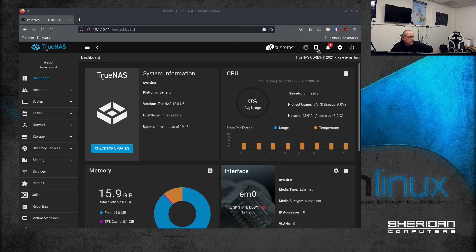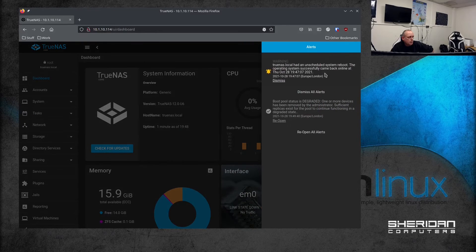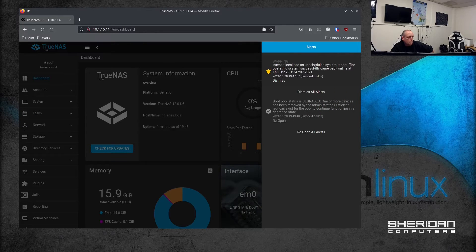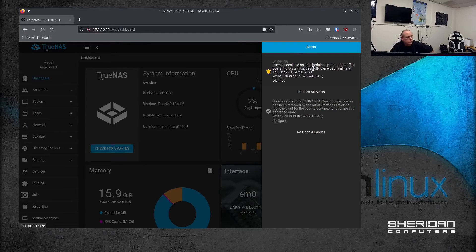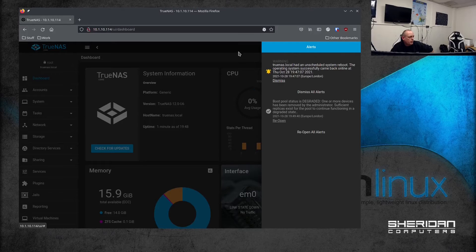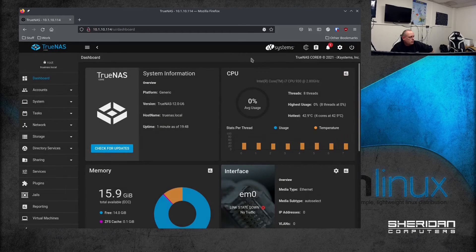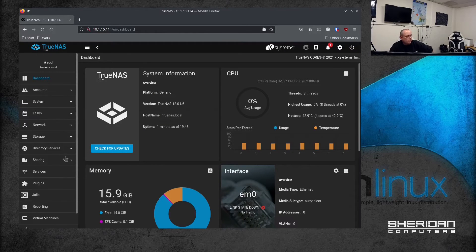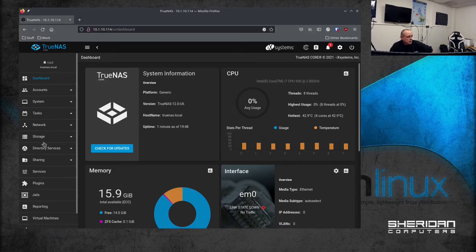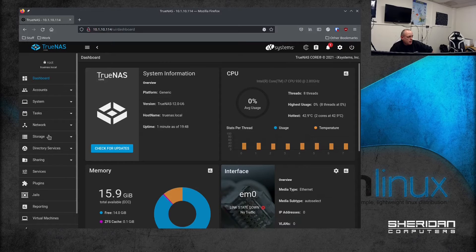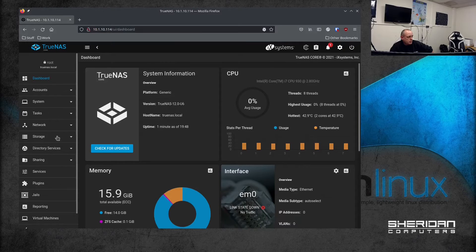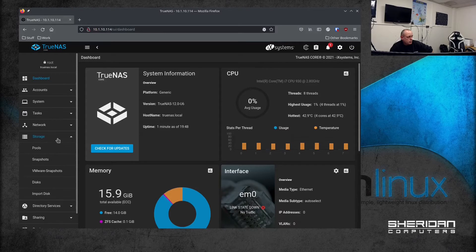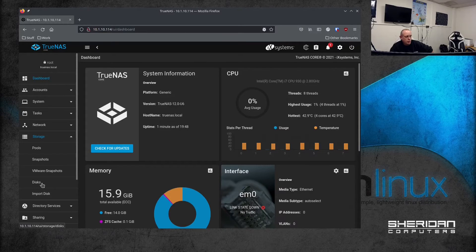And we have a notification saying it's had an unscheduled reboot. That's fine, it's because I pulled the power. So what we're going to do next is we're going to go ahead and look at the storage and go to disks.